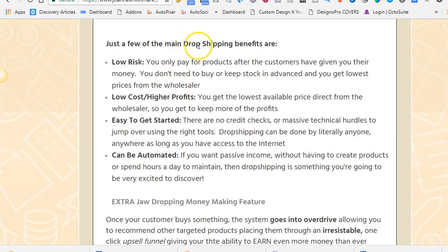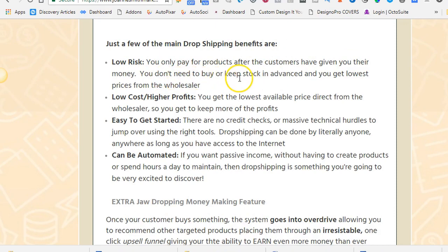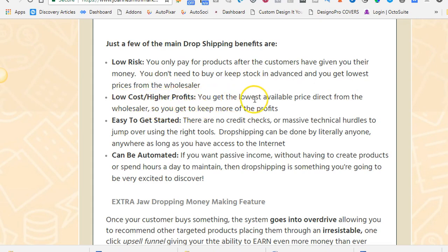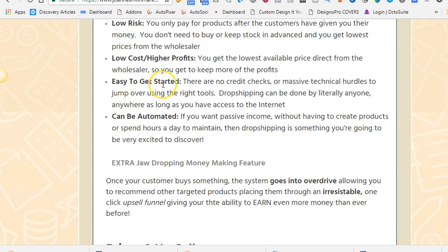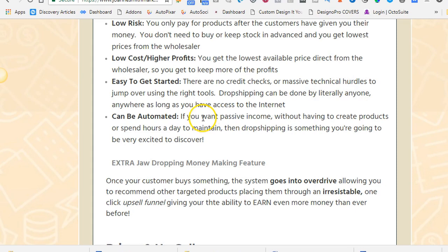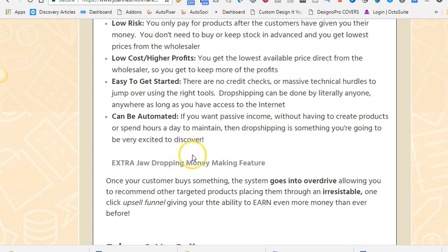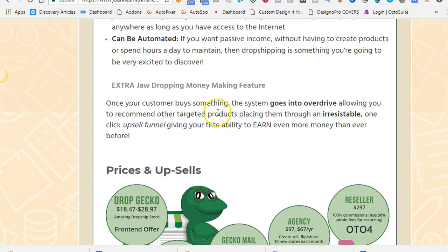Just a few of the main dropshipping benefits. Low risk. You only pay for products after the customers have given you their money. You don't need to buy or keep stock in advance, and you get the lowest prices from the wholesaler. So you add on your profit margin. Low cost, higher profits. You get the lowest available price direct from the wholesaler. So you can keep more of the profits. You make a lot more money as a dropshipper than you do as an affiliate marketer. Easy to get started. There is no credit checks or massive technical hurdles to jump over. Dropshipping can be done by literally everyone, everywhere, as long as you have access to the internet. It can be automated. If you want passive income without having to create products or spend hours a day to maintain them, dropshipping is something you're going to be very excited to discover.